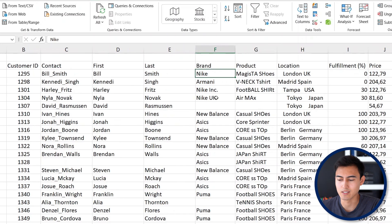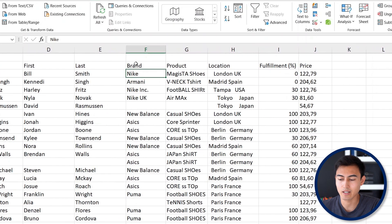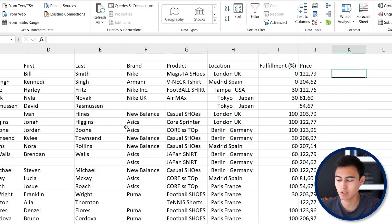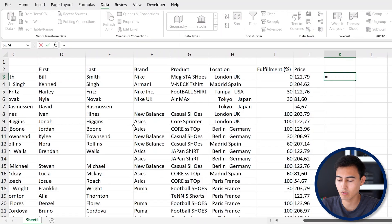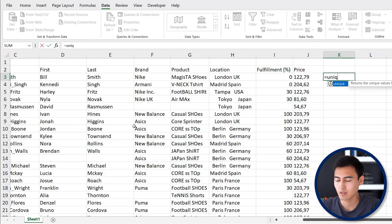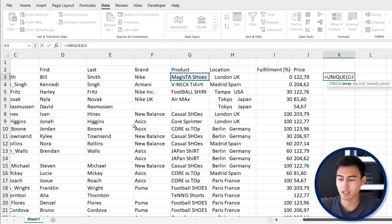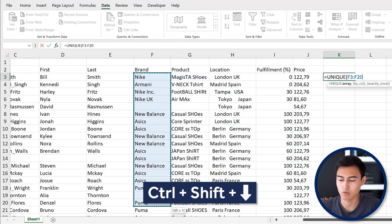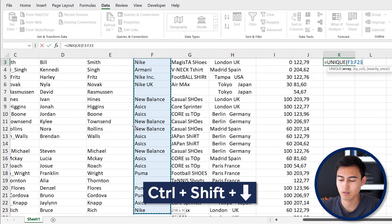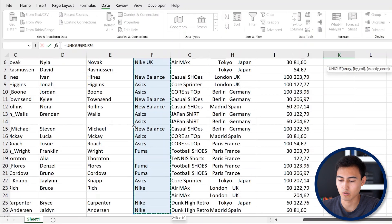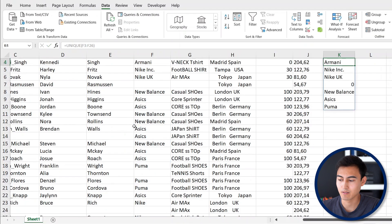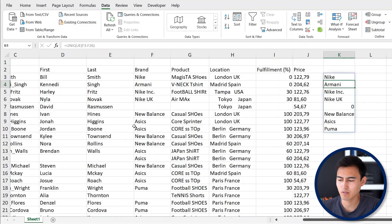First, let's find out which are the unique brand names. Use the UNIQUE formula — type equals UNIQUE, hit Tab, then select all of the brands with Ctrl+Shift+Down and hit Enter. You can see all the different ones, and for Nike specifically we have Nike Inc and Nike UK, which should just be Nike.